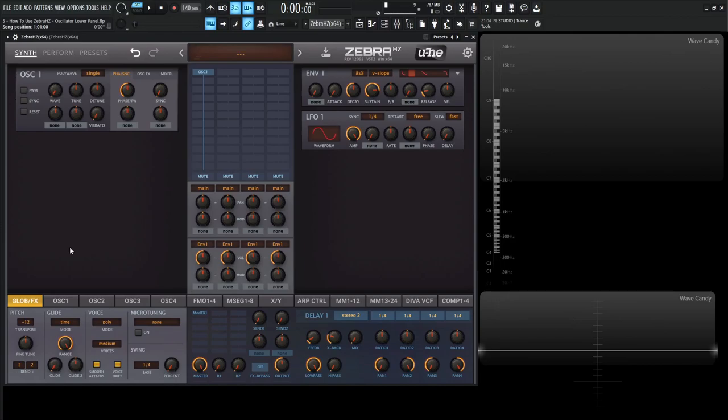Hey guys, John here. Welcome back to the course, How to Use ZebraHZ. This is video 5, and today we're talking about the oscillator lower panel, so down over here.